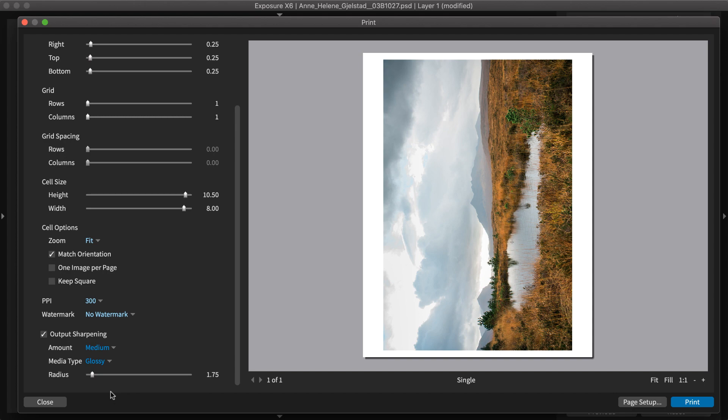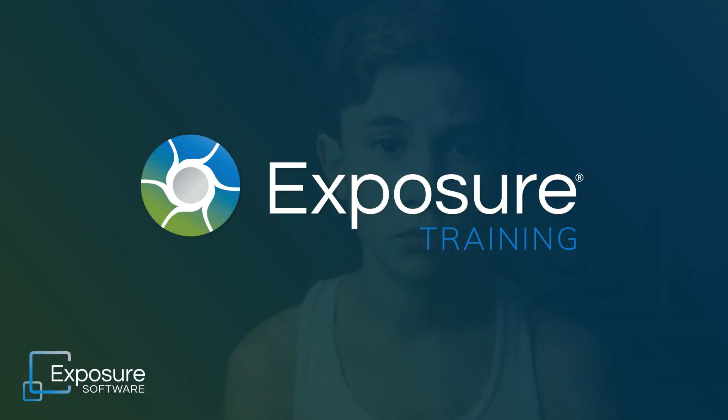And that concludes this lesson on sharpening in Exposure. Thanks for watching. If you'd like to learn more about Exposure, visit our website for more tutorials and additional information about the software. To receive the latest updates about our video content, subscribe to our channel on YouTube. We'll see you next time.